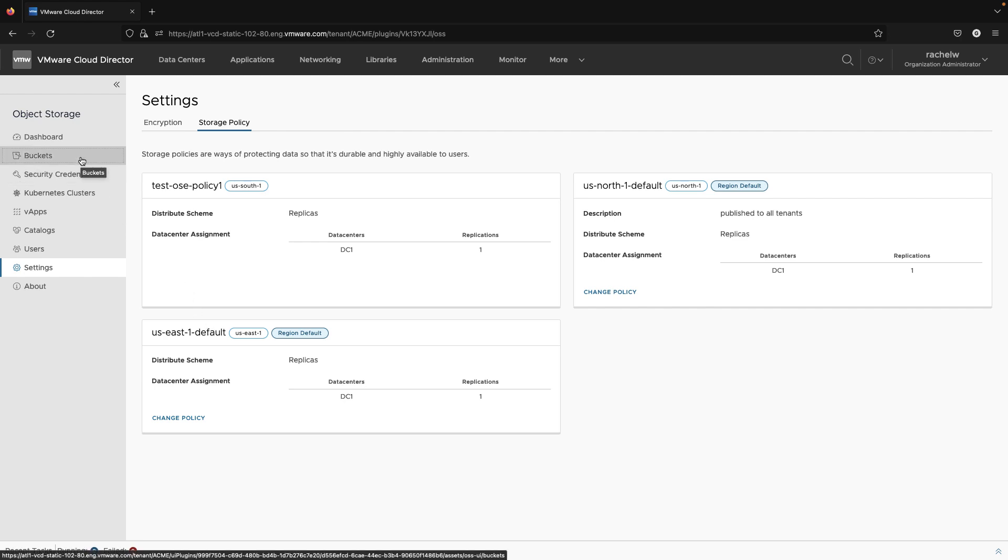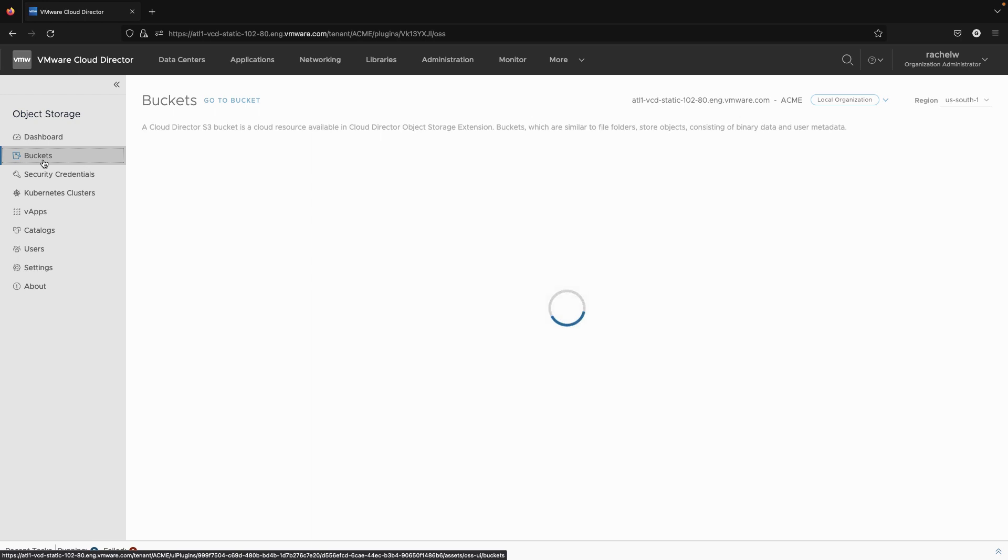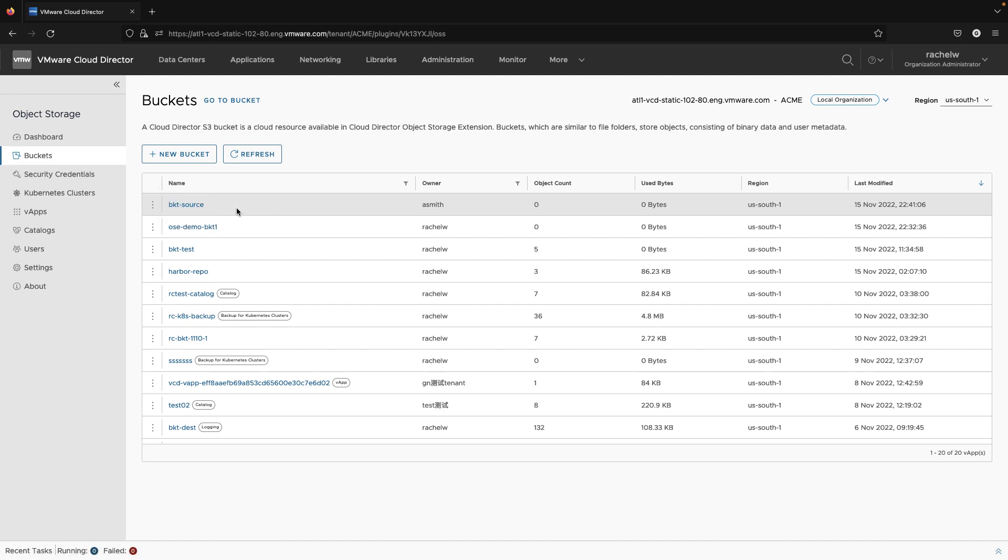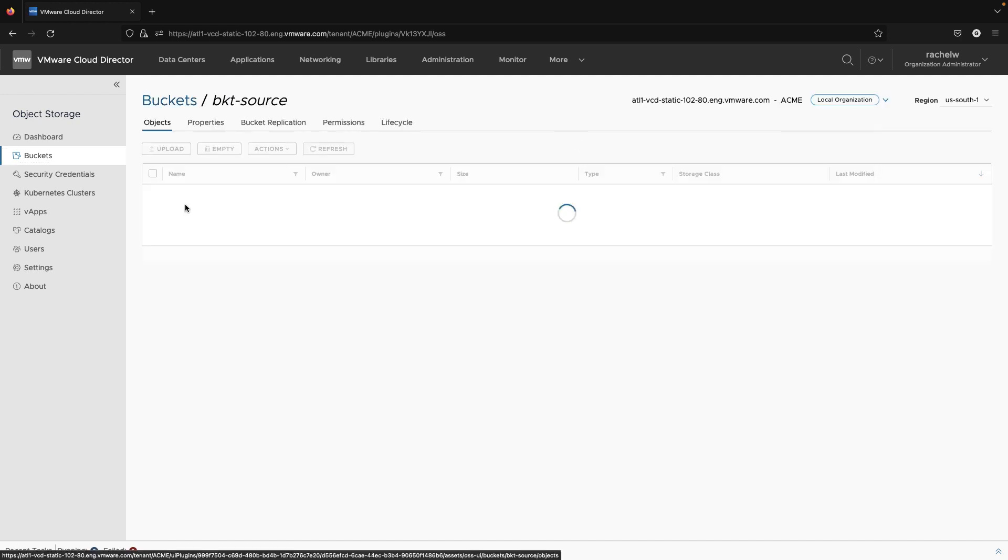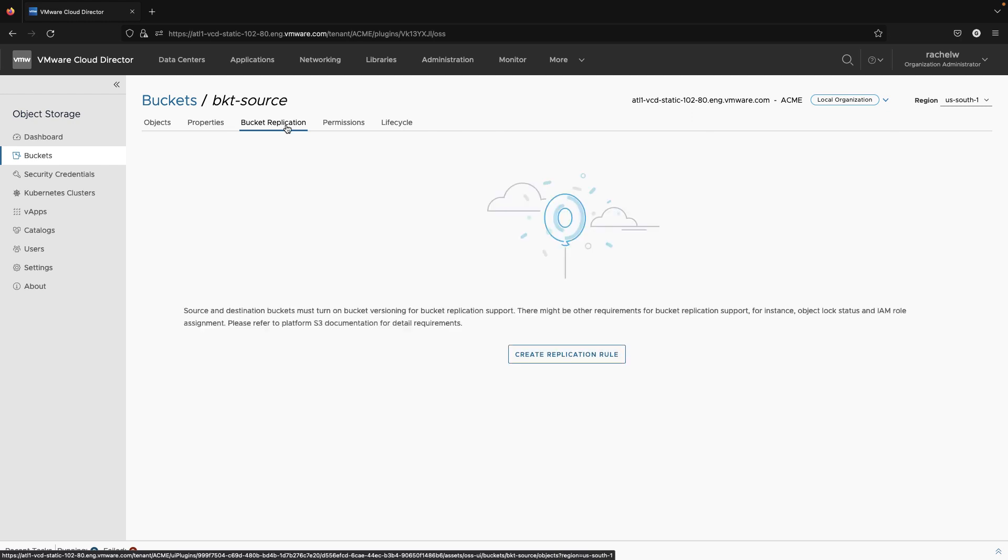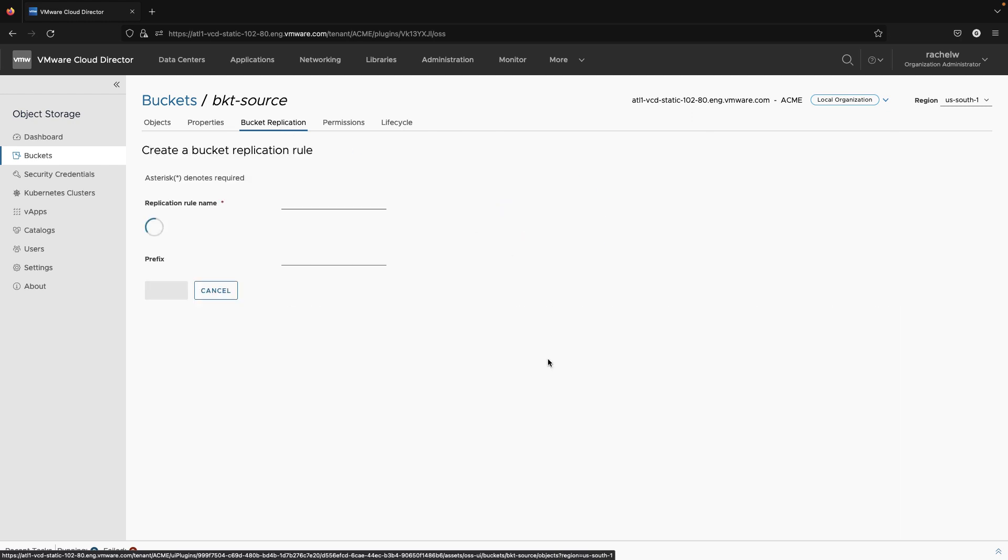Another powerful feature of Object Storage Extension 2.2 is the bucket replication across regions. To show how this feature works, we will need two buckets in two different regions. Bucket replication, though, is also possible within the same region.